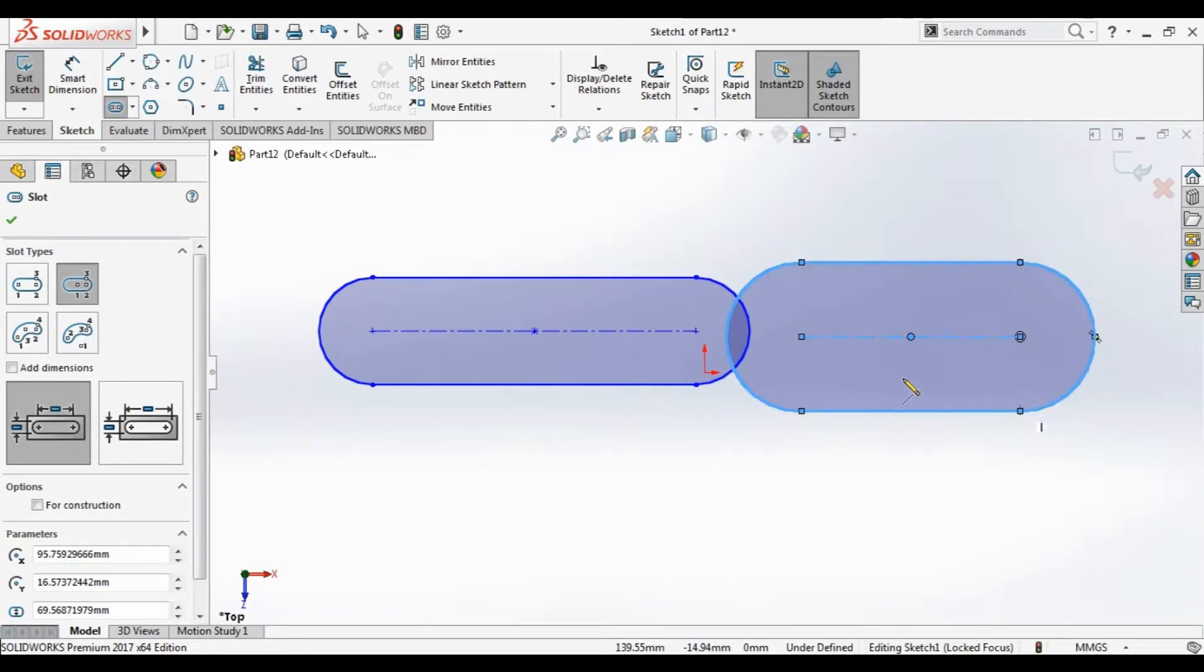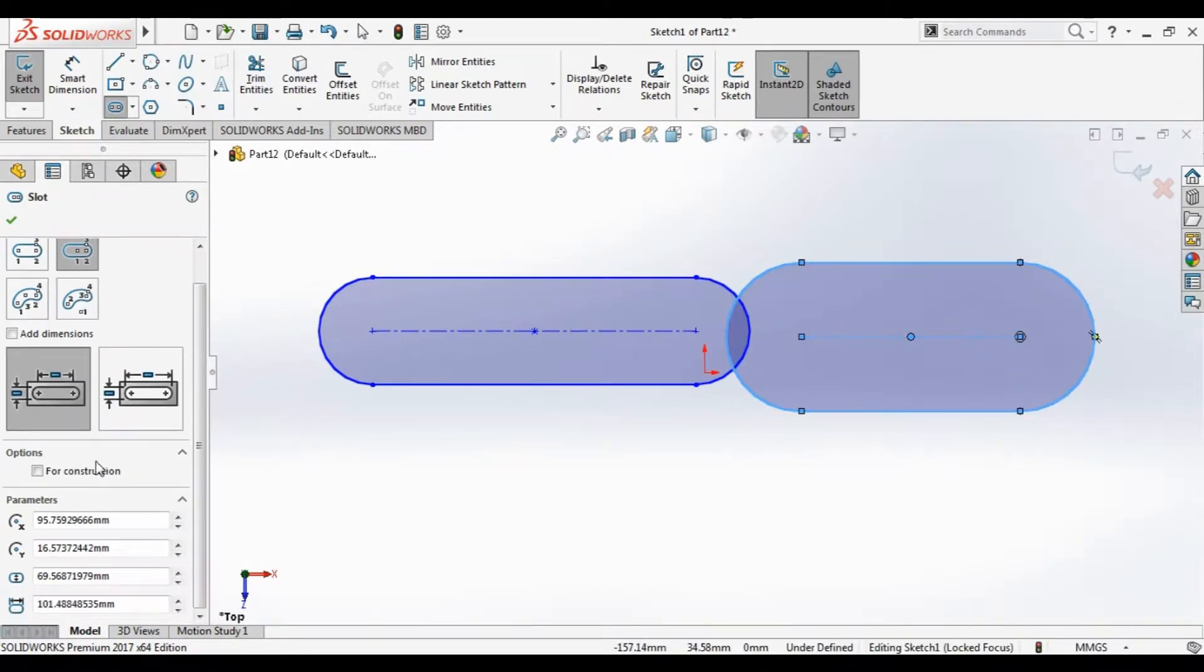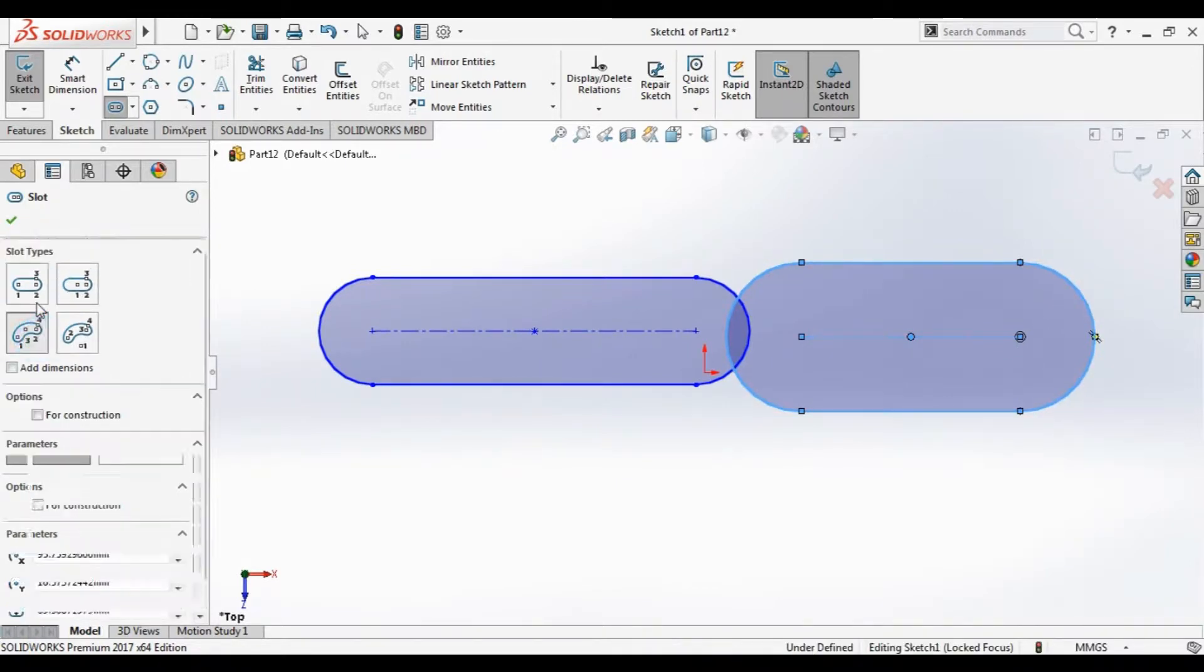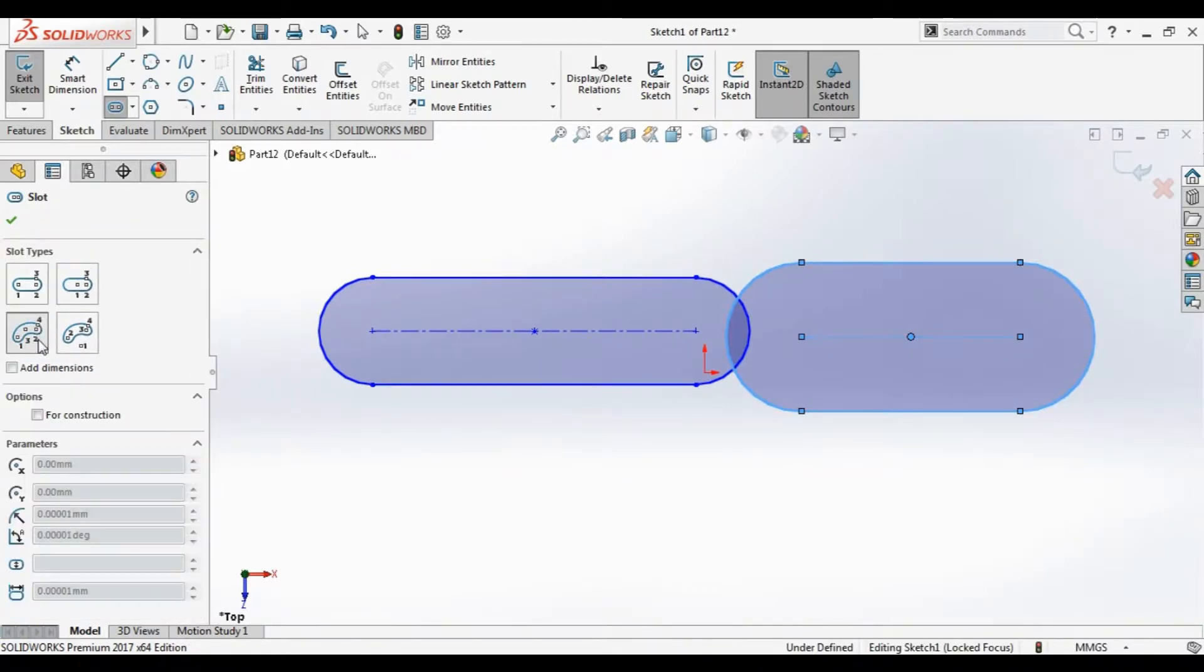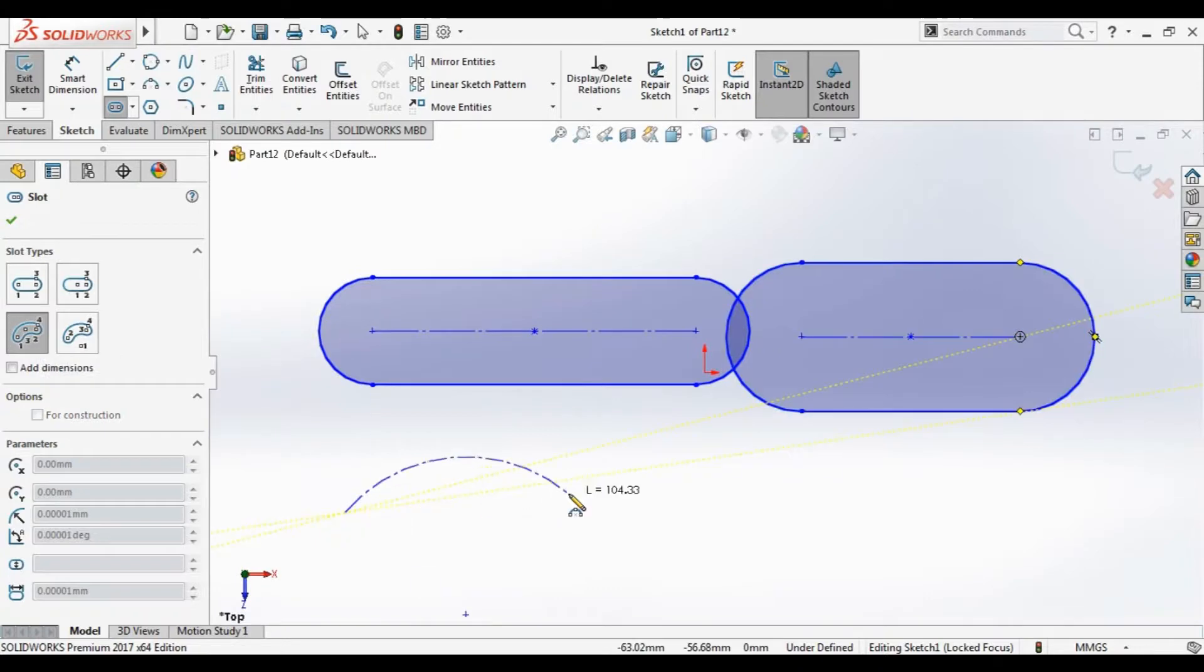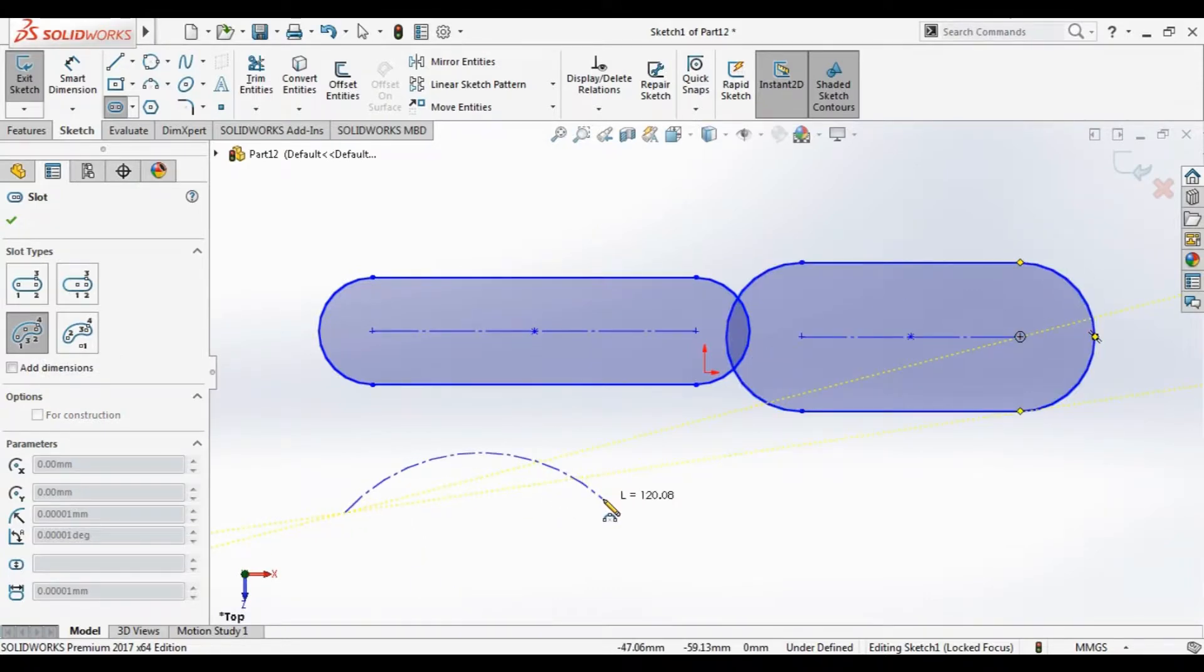Third type is three point arc slot with point one, point two, point three and make it here. Also has the parameter and options.